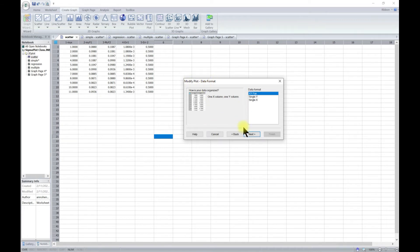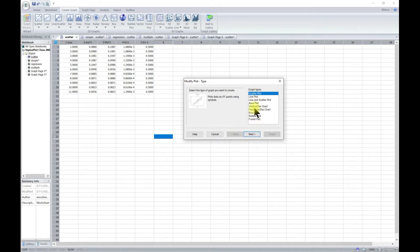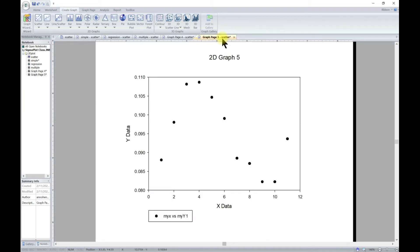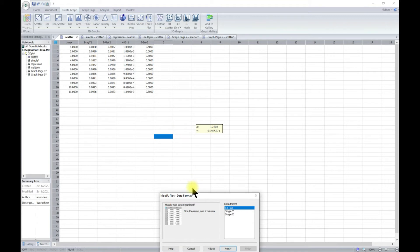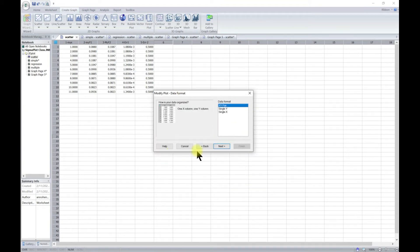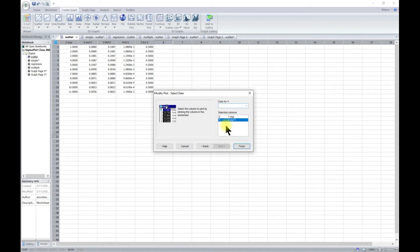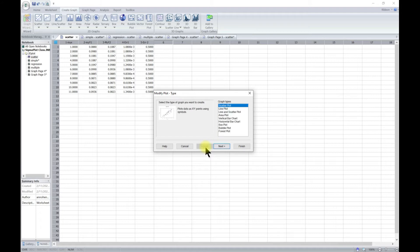In the modify plot pop-up, you can go back all the way to the start, or choose any step and move ahead. You can also just right-click on whichever graph you have and select Modify Plot — that takes you to the same place. Then you can modify your plot from there. Let's go to Next.